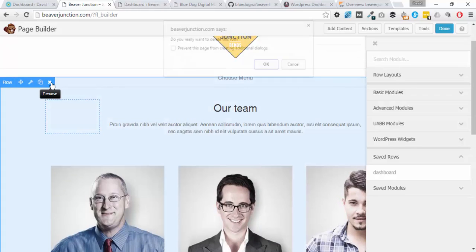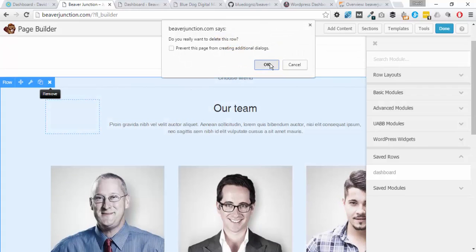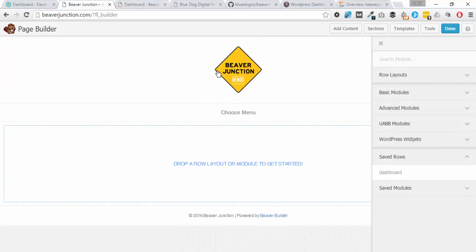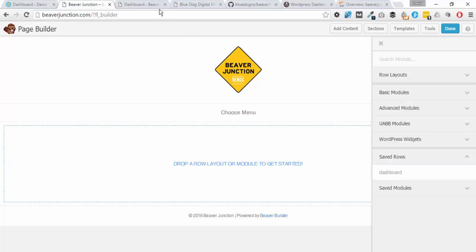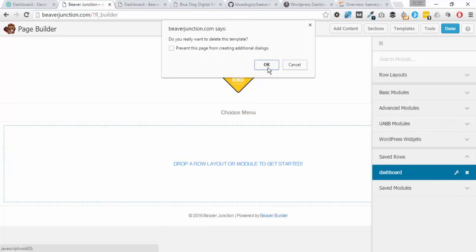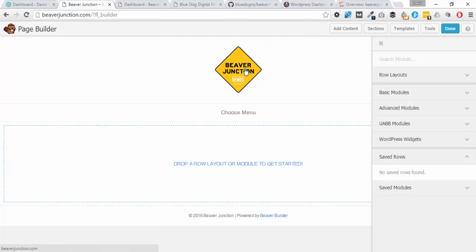I'm just going to clear away what we've got here, so I'll just remove this one. What we need to do, as you probably know already, when we've got a saved row, we can just click from here and edit it and it will change of course in the dashboard. But I'm just going to clear this one so we can add a new one.